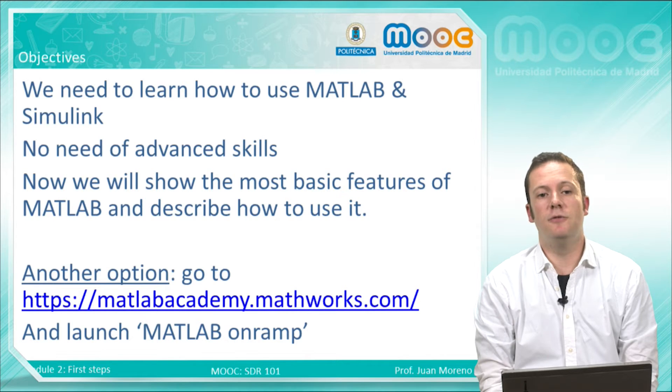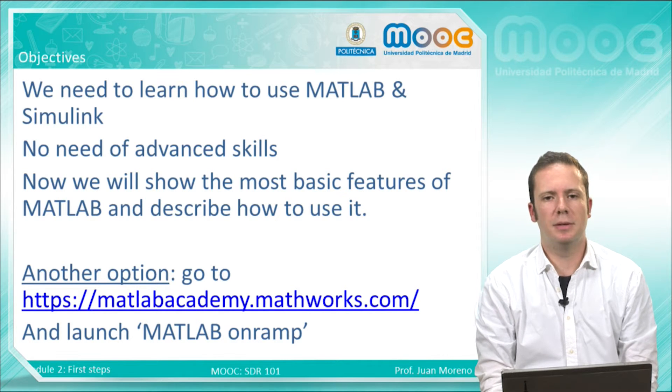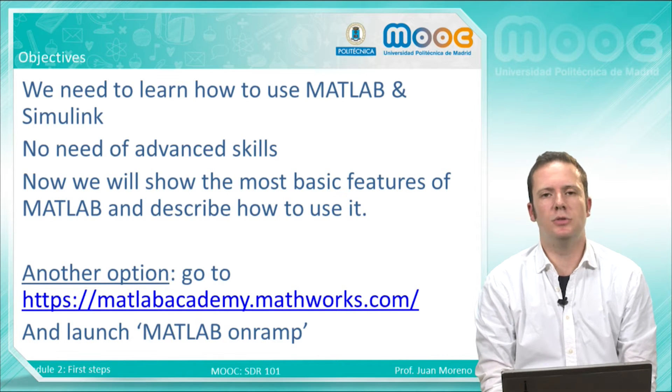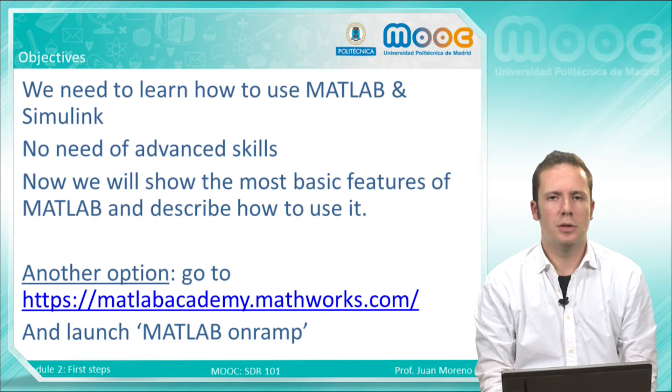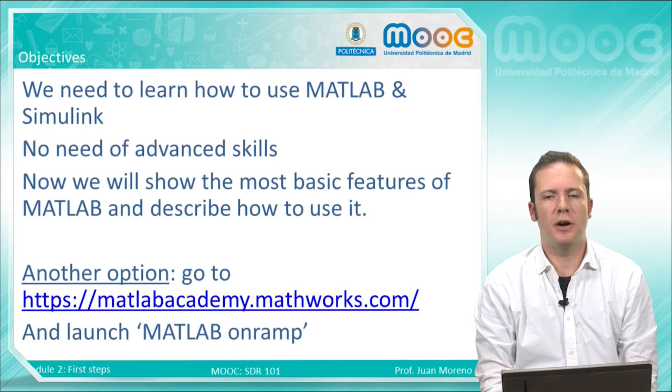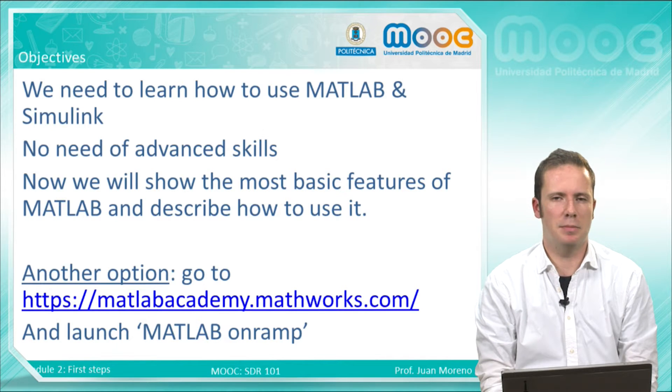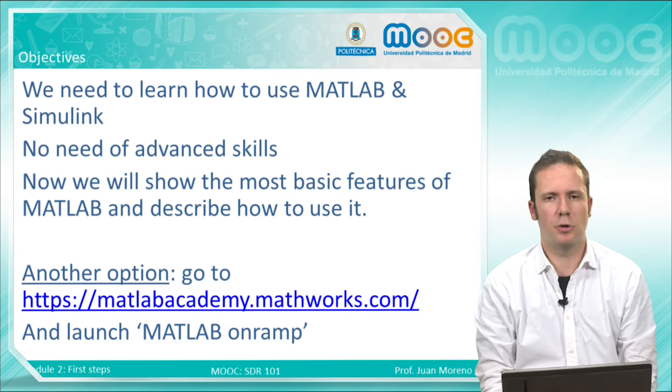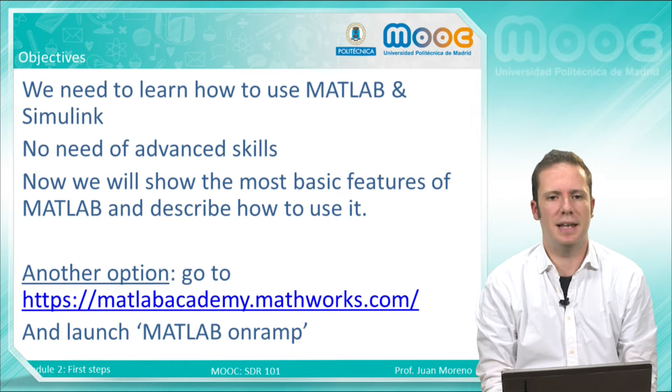And if you know nothing about MATLAB, perhaps you want to learn MATLAB in a more perfect environment, which is the MATLAB Academy by MathWorks, the same corporation that develops MATLAB.